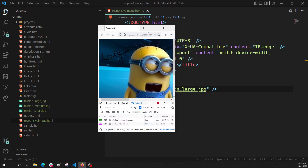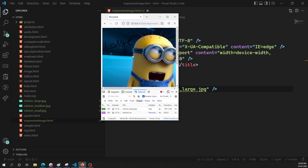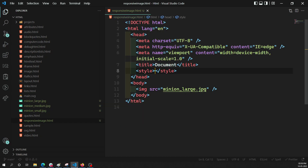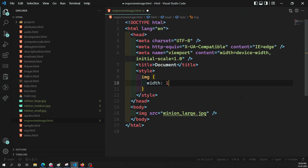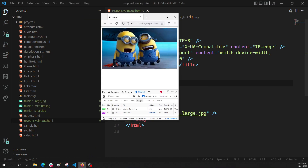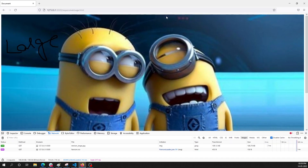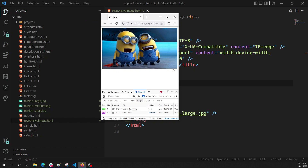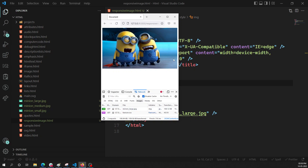Now let's say I switch to the mobile view. The screen is very small. If I add width 100% to the img element, the large image will try to fit, but the original image is 1000 pixels wide while the mobile screen width is less than that. So we are loading a 110 KB image, using too much bandwidth and memory, just to shrink it down and display it small.